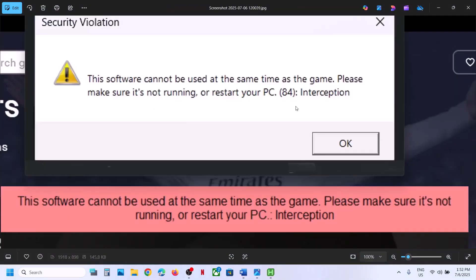So to fix this error, you have to uninstall this interception file. Maybe in the past, while installing any drivers, you might have installed this interception file on your computer and you have to uninstall it. Now if you don't find this interception file and if you don't know how to uninstall it,